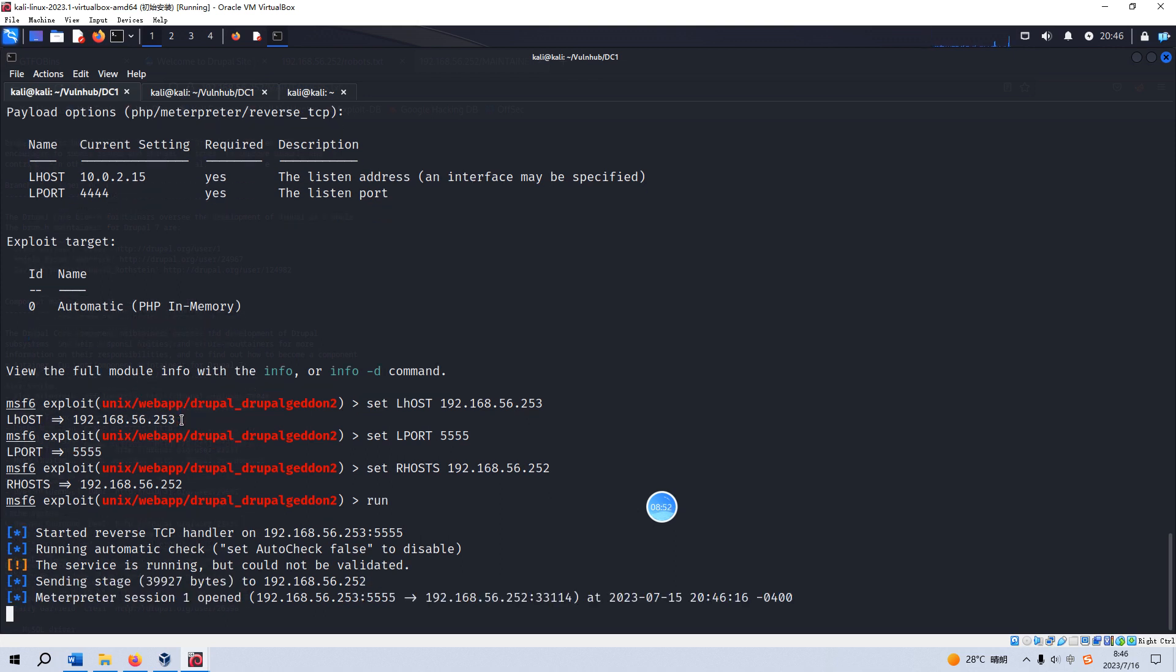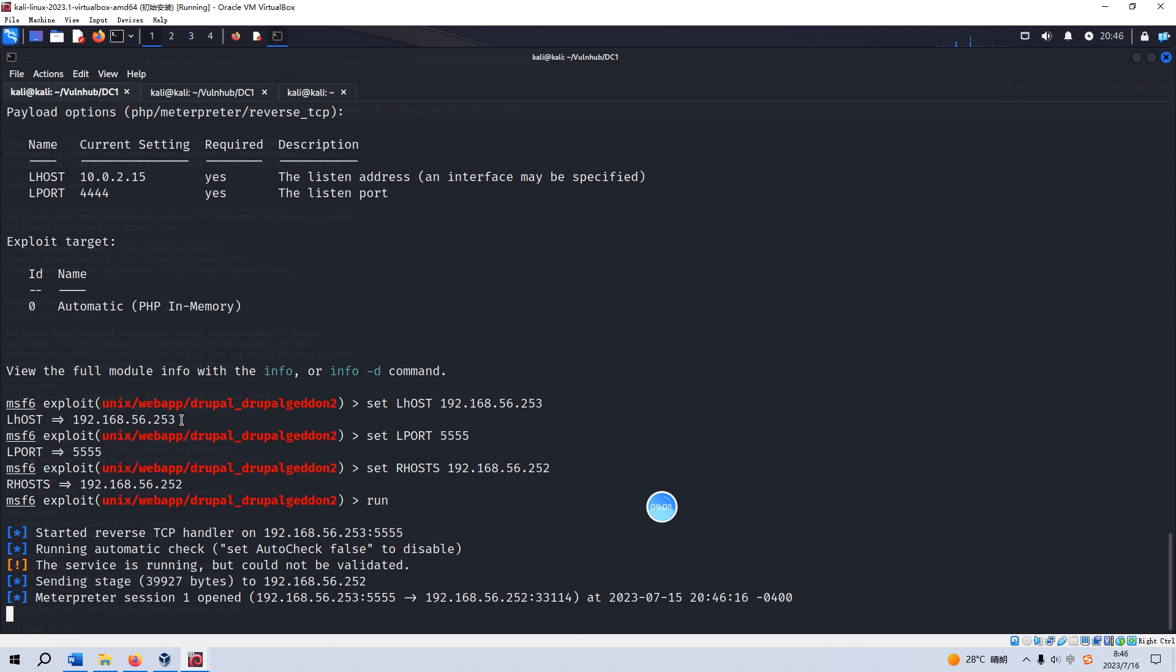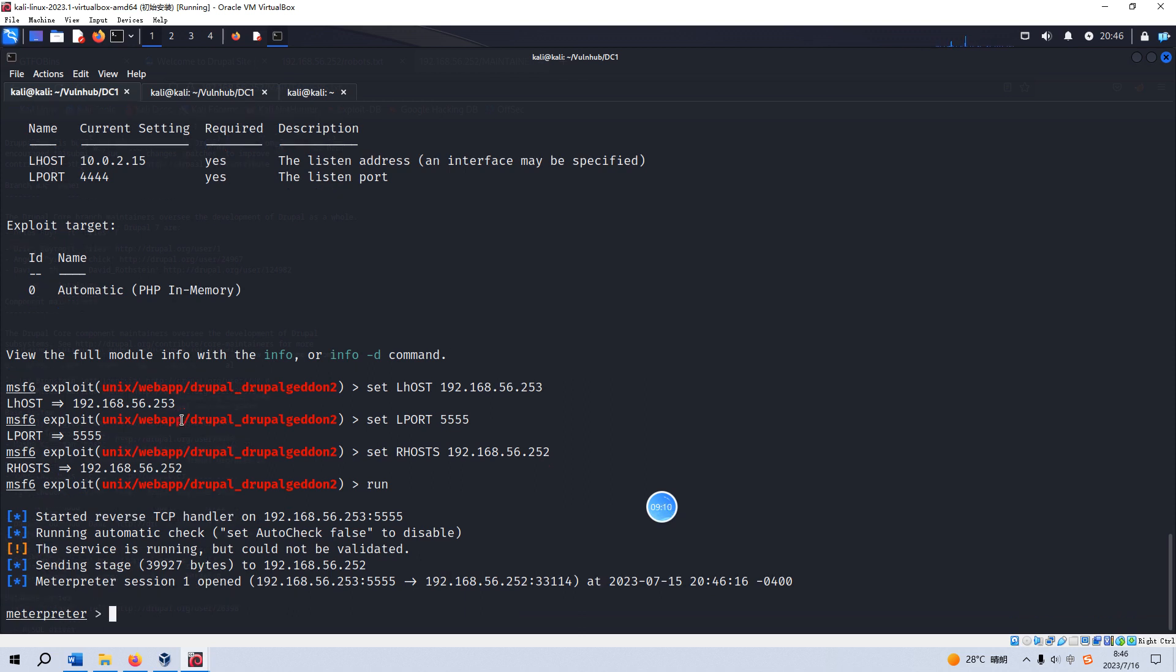Yeah, Meterpreter session 1 opened. So it means that we successfully exploited this vulnerability by Metasploit module. From this viewpoint, until now it is a bit easy, right?